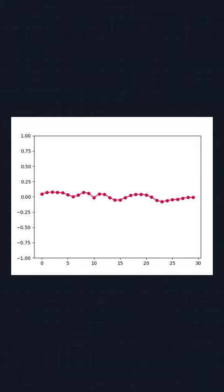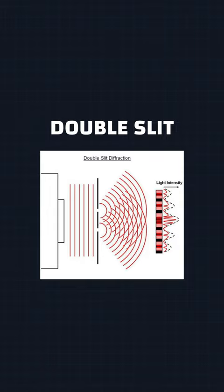The next step was to make it 2D, and what a step it was. Here is a double-slit experiment I made with it.